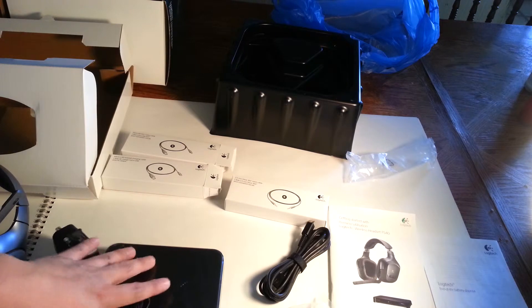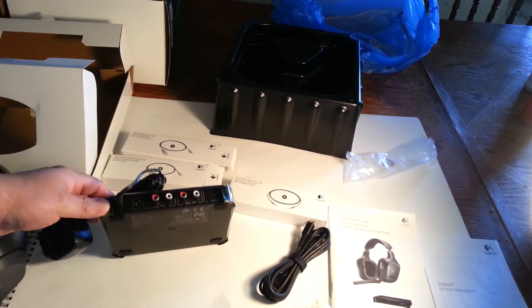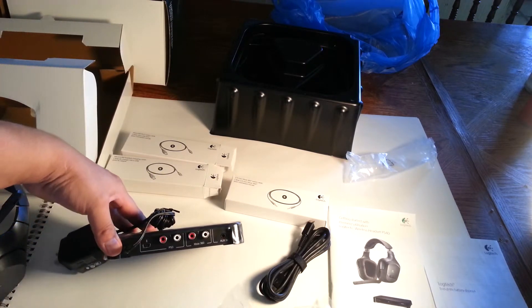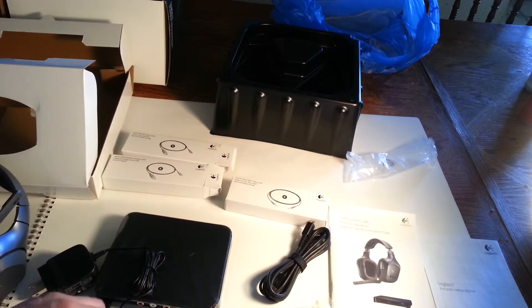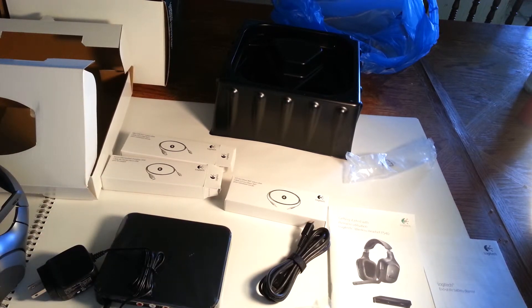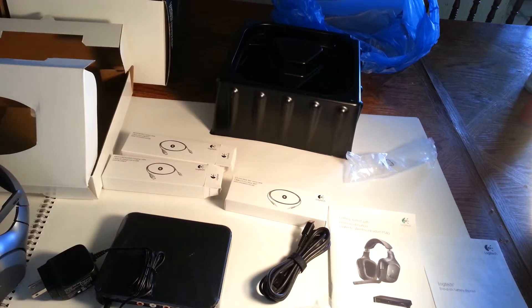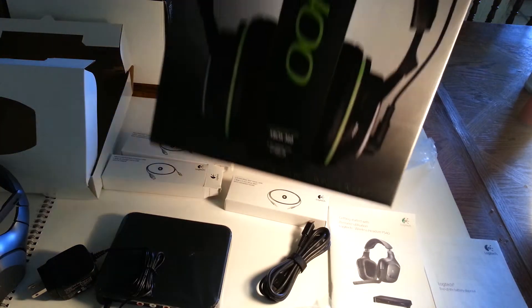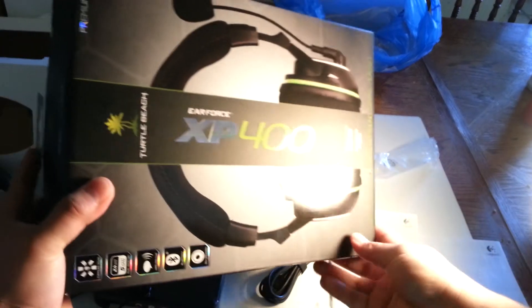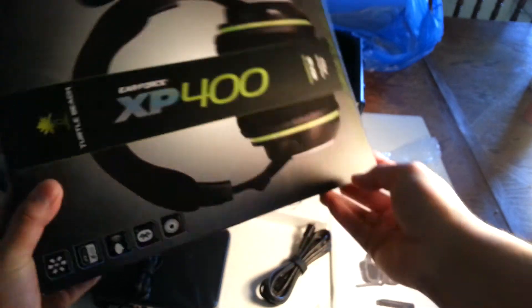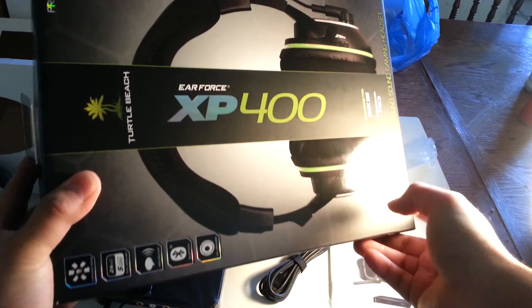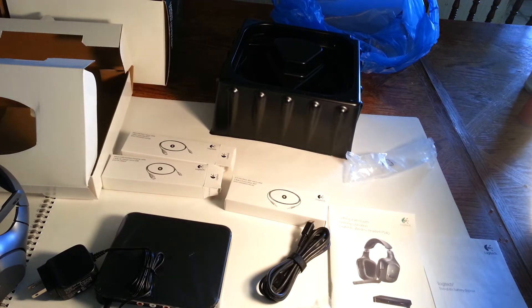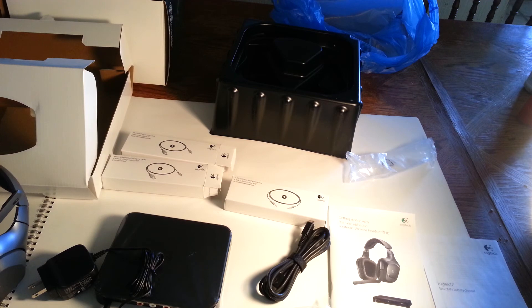Thank you. I'll have more unboxings. I also got this one. Watch out, I can't wait to open these ones. I have other reviews I have to do because I have a lot of headsets. Thank you, bye.